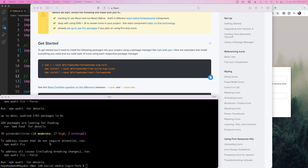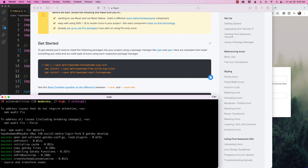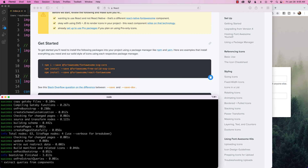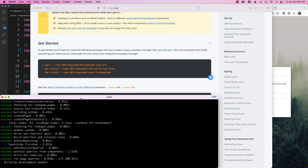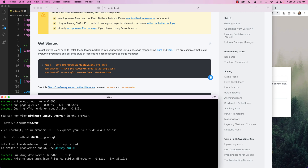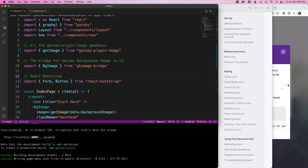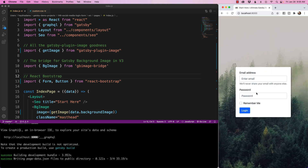Let's restart the Gatsby development server by running gatsby develop. If you're in React you'll probably do npm start or something else depending on which React framework you're using. In this case I am using Gatsby — and it's up, perfect.